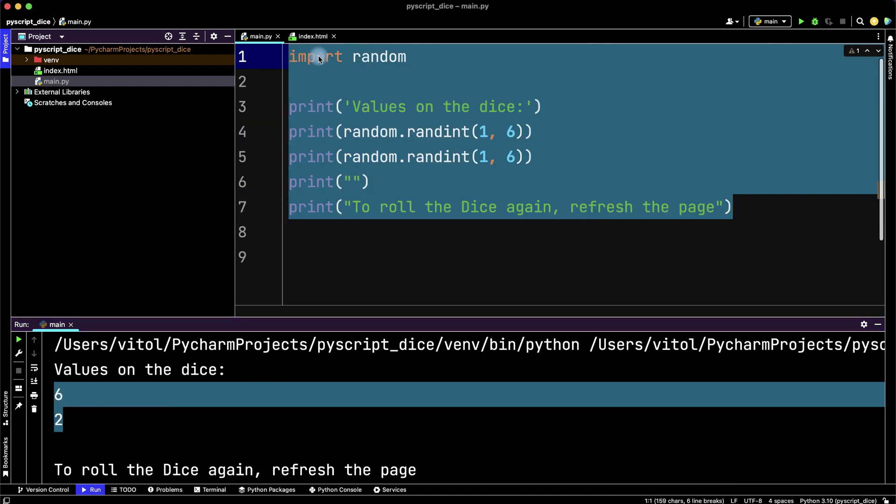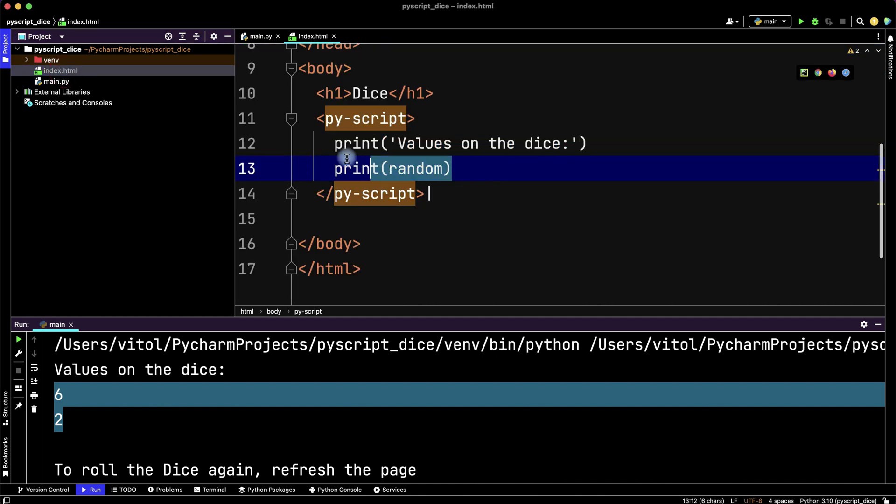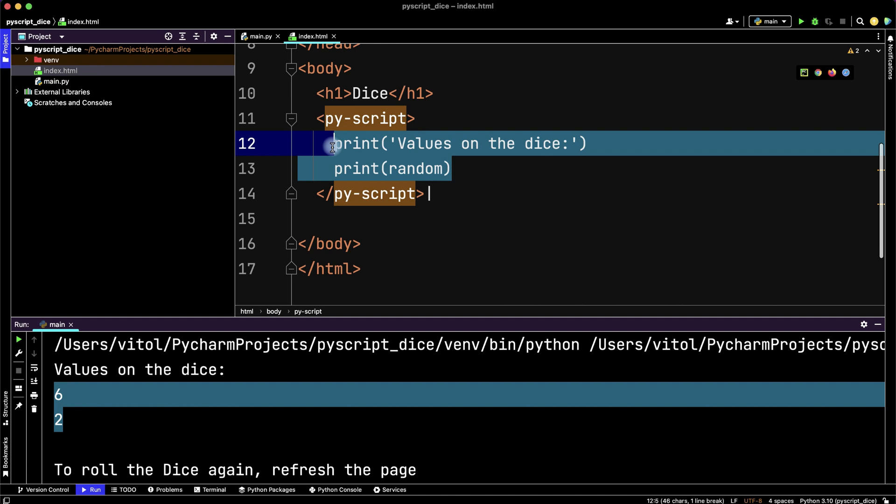Including import random, go to the index.html and paste it inside PyScript tags.